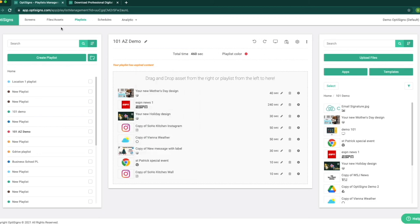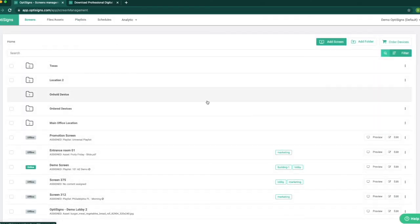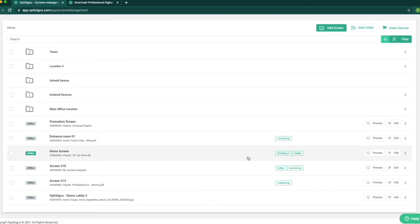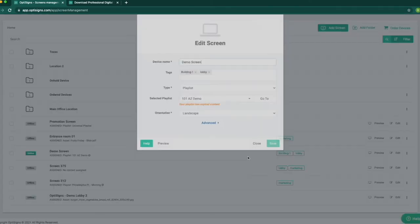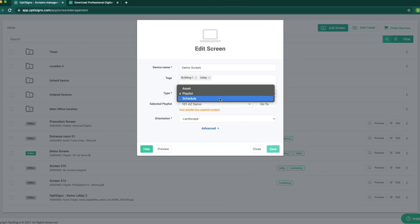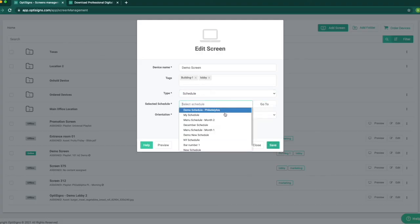Now that we have our content created, we can go to the Screens page and assign the content to the screen. We click on the desired screen, and now that we know we want to change the schedule, we will select our schedule and assign that to the screen.